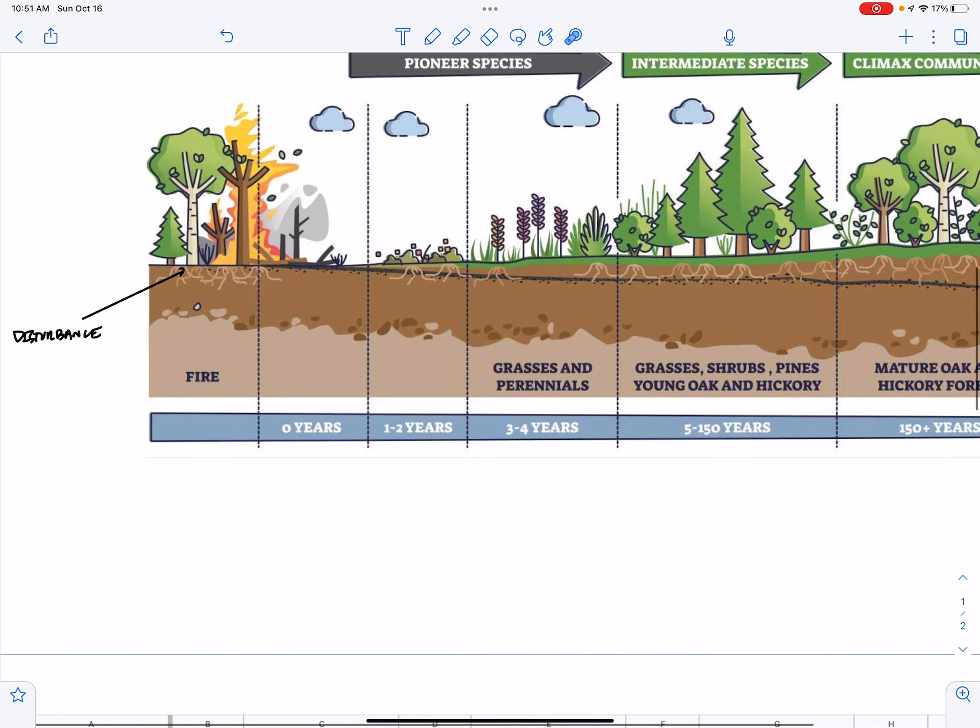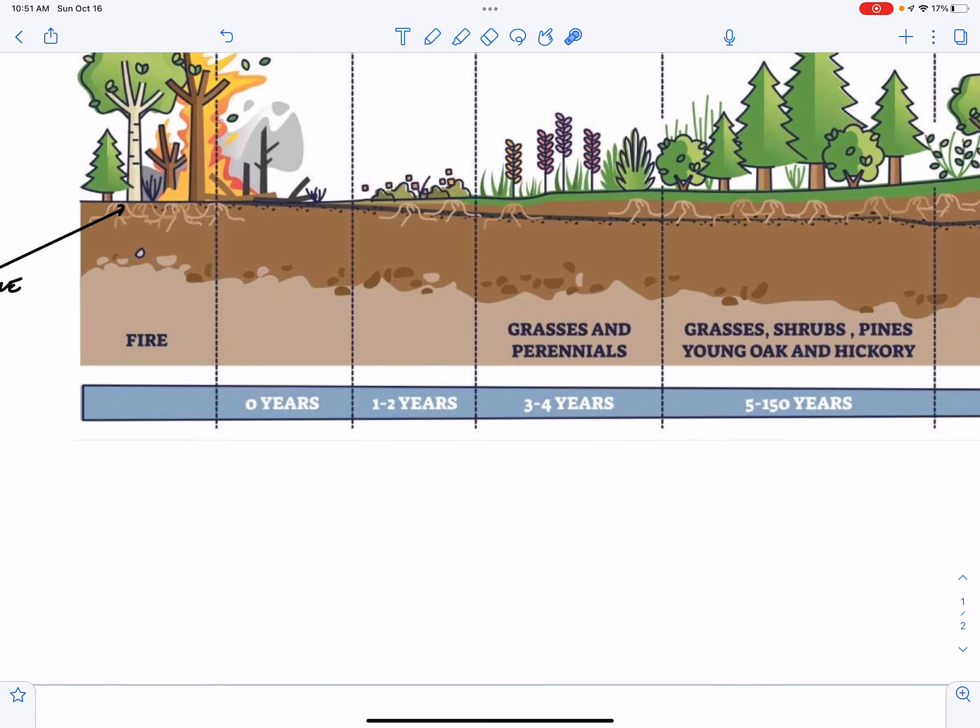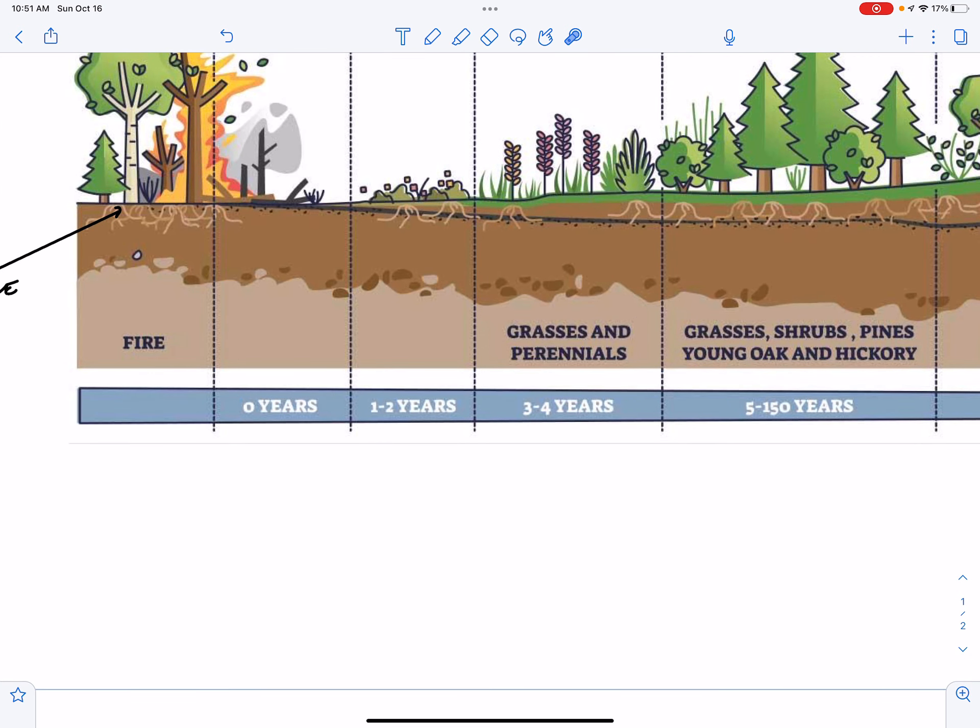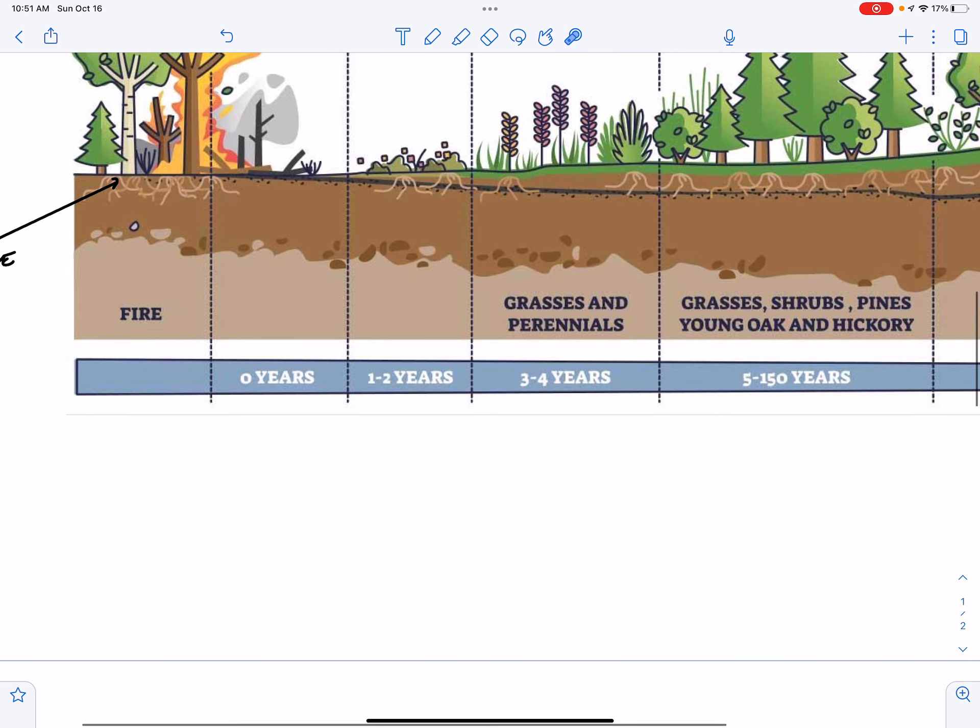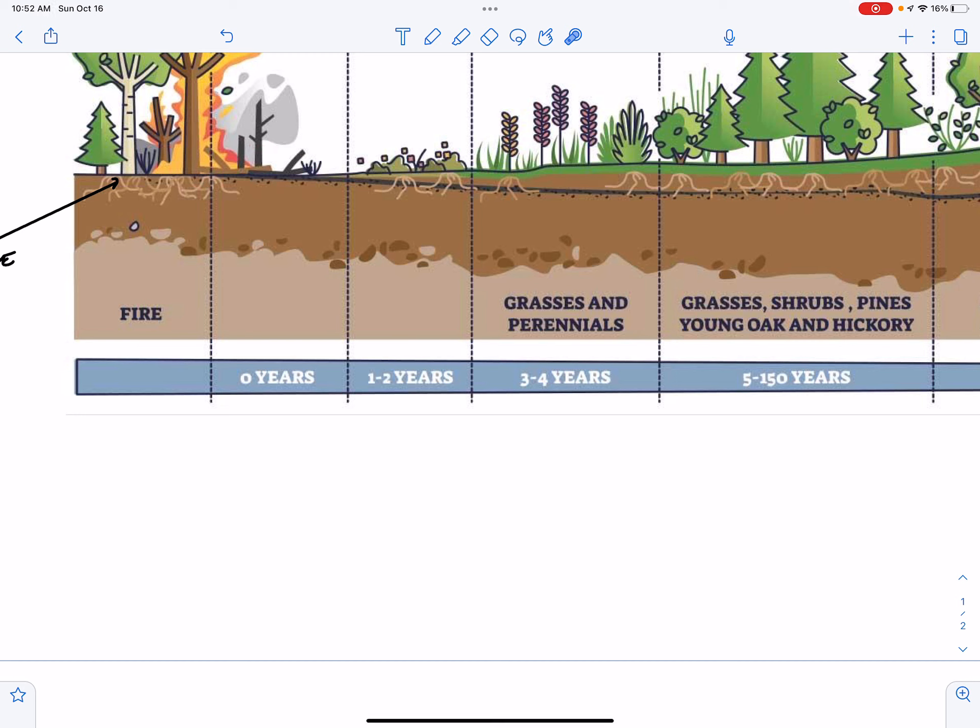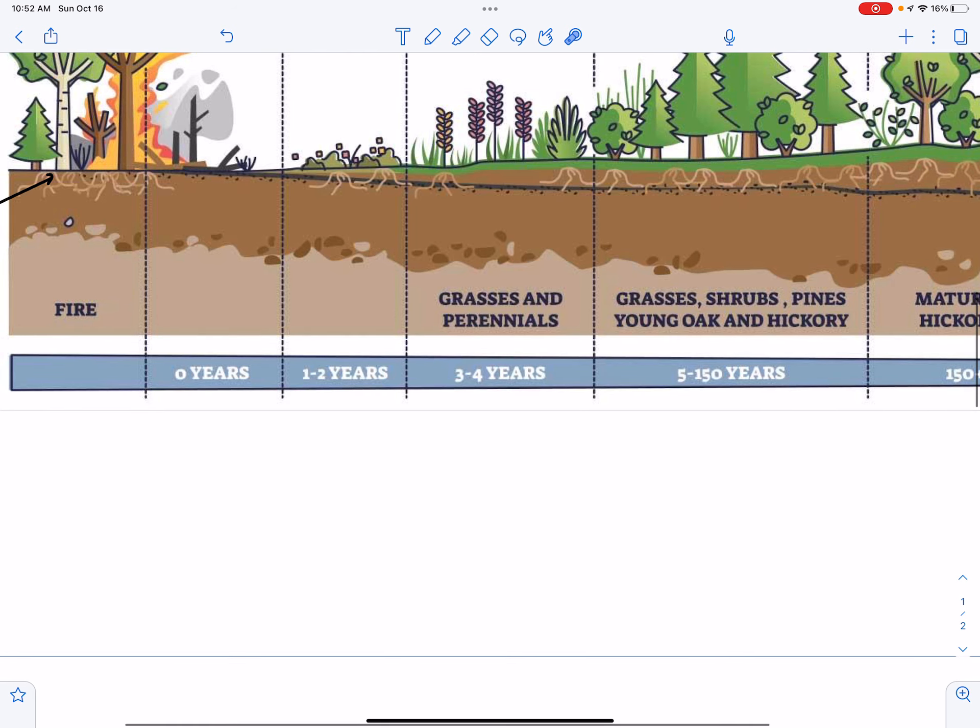So in a temperate broadleaf forest, we have the disturbance, which is a fire. And at zero years, we have not a huge amount of primary productivity going on, even though maybe we still have a pretty healthy soil community. So year zero, not a lot of primary productivity.